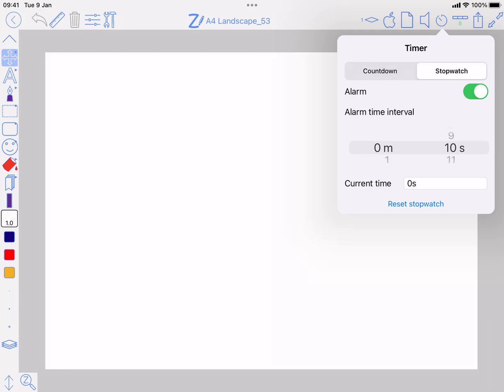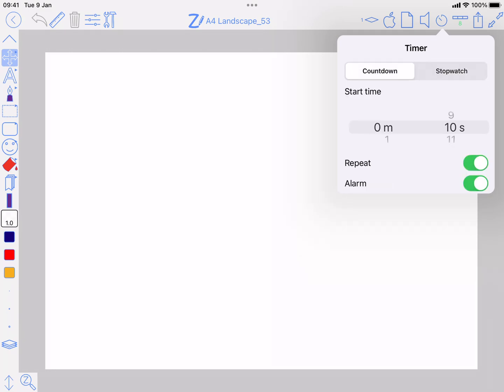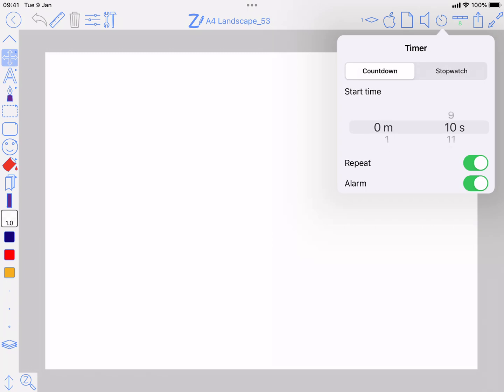So stopwatch can have an alarm or not. If it's an alarm, it's going to do it every set. Countdown you want to count down from a specific time, you can have it repeat or not, and also have it set a sound alarm when it gets to the final time.